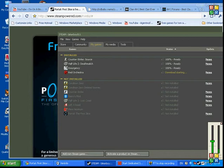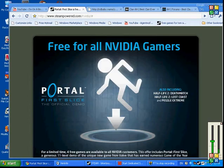Half-Life 2 Deathmatch, Half-Life 2 Lost Coast, Lost Coast, and Portal First Slice.